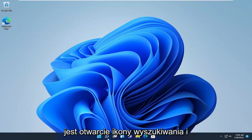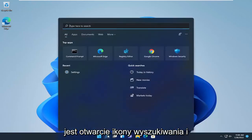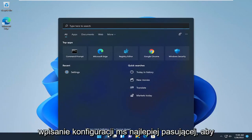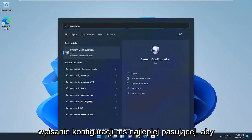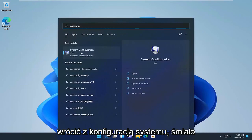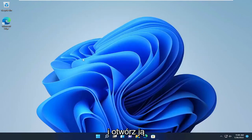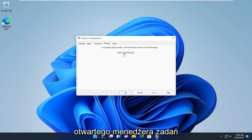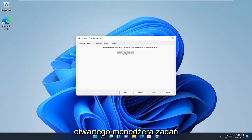The first thing we're going to do is open up the search icon and type in msconfig. Best match will come back with System Configuration. Go ahead and open that up, select the Startup tab, and then select Open Task Manager.